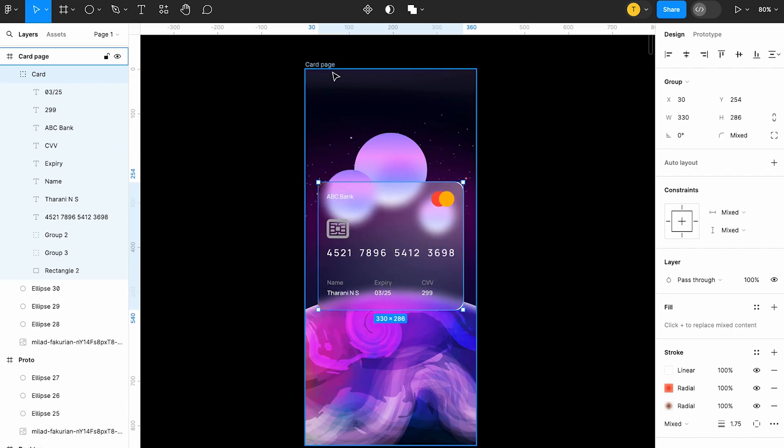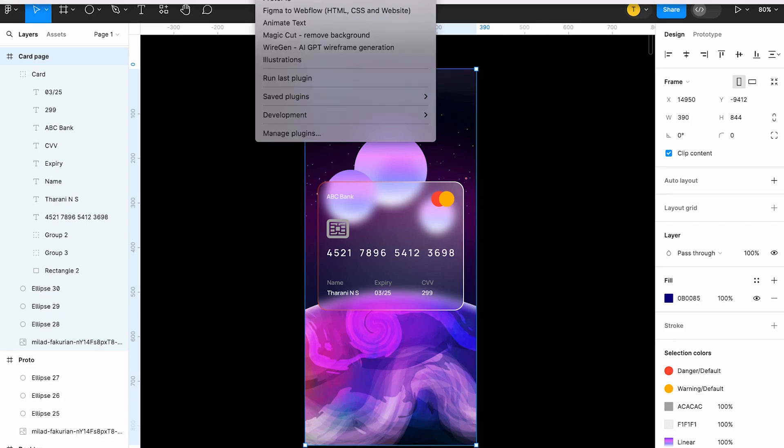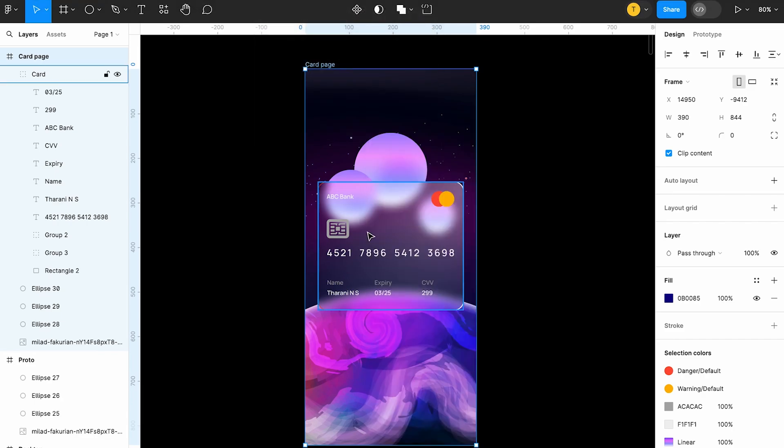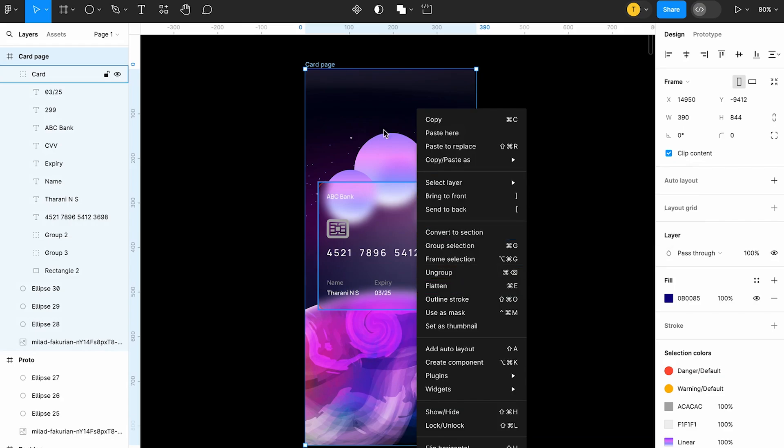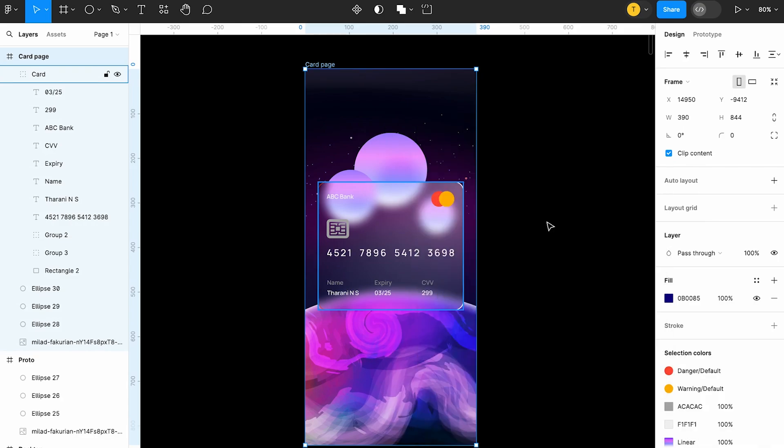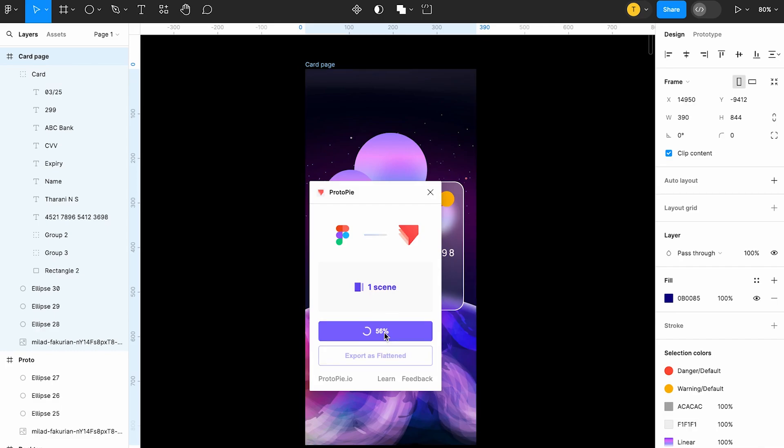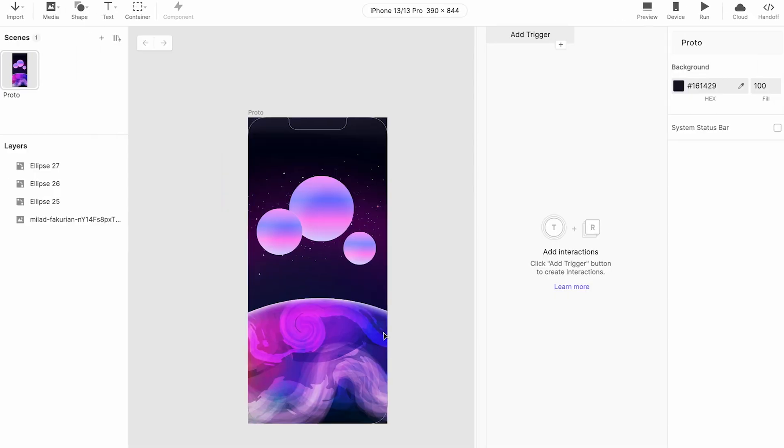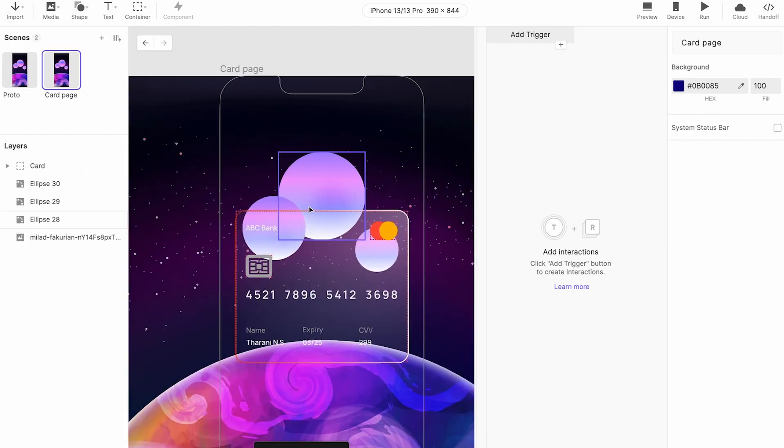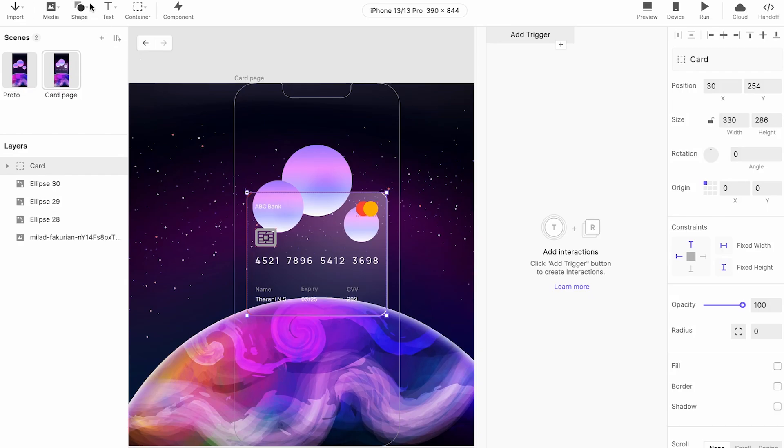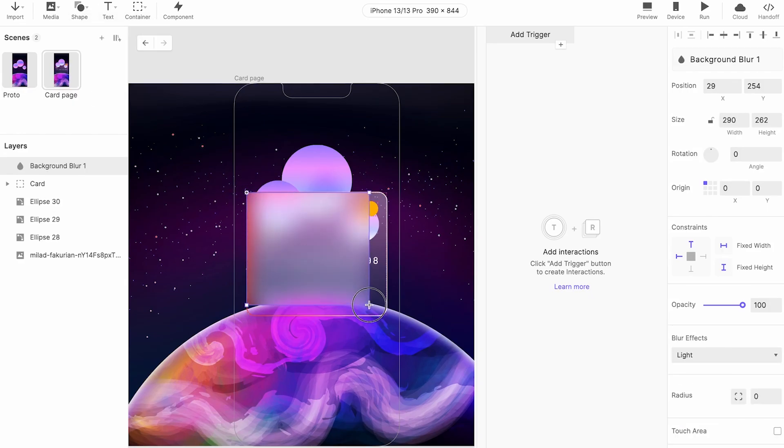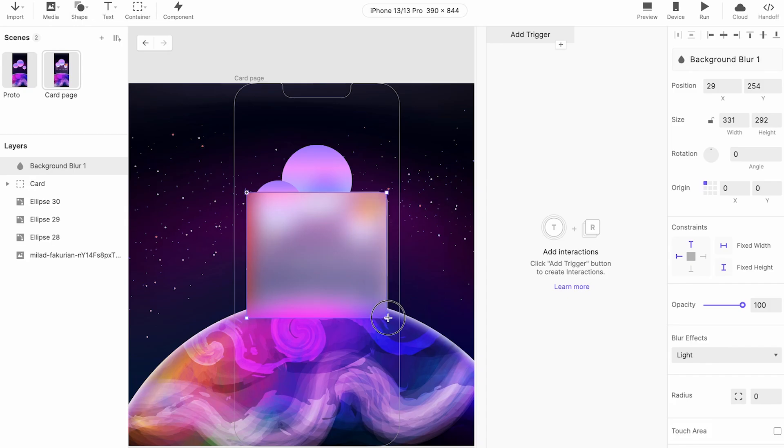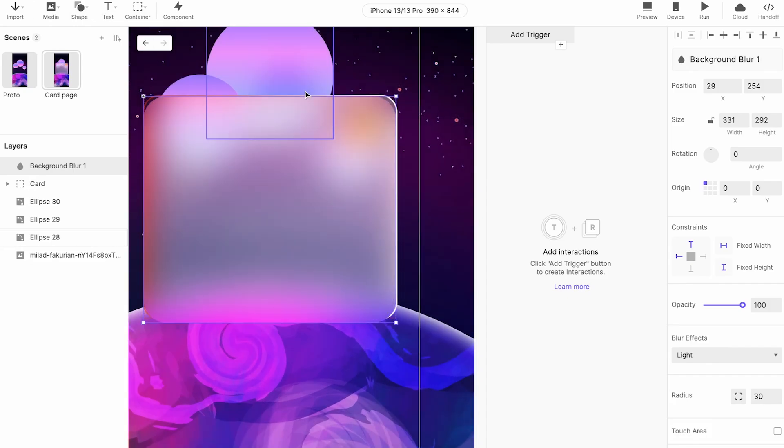Now what I'm going to do is select this page, go to plugins. I can also go from here to plugins, go to protopie. Protopie is already open in my laptop so I'm exporting this.